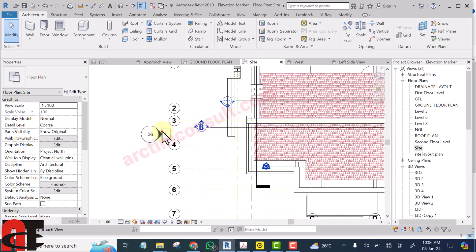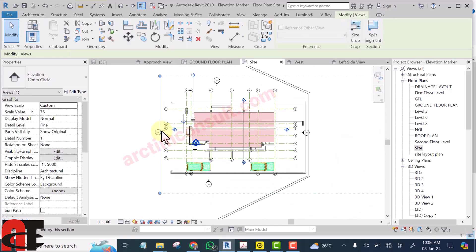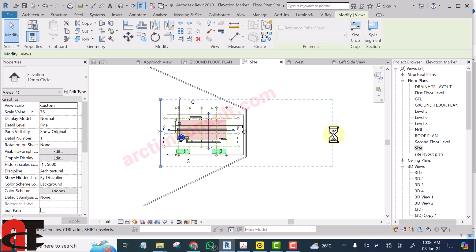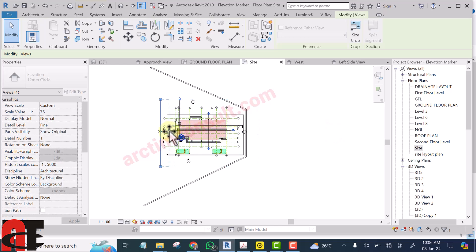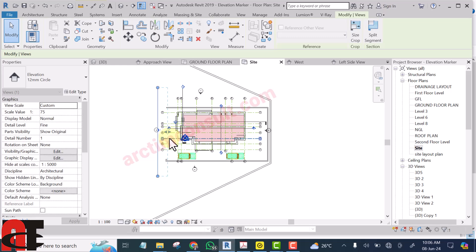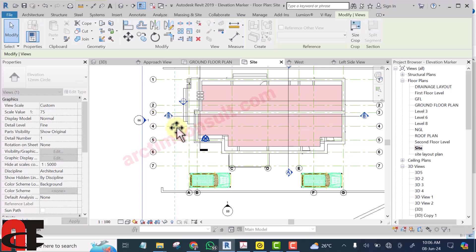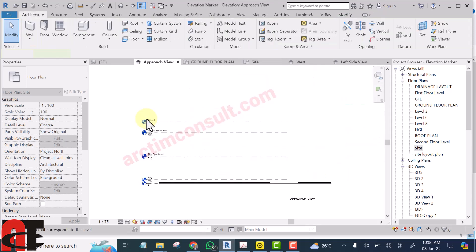If I select this elevation marker and zoom out, you can see that the elevation is seeing up to a certain point. What if I drag this line backward to somewhere here? The implication is that the elevation is only viewing to that point and is not actually seeing the building — it's only seeing to this extent.